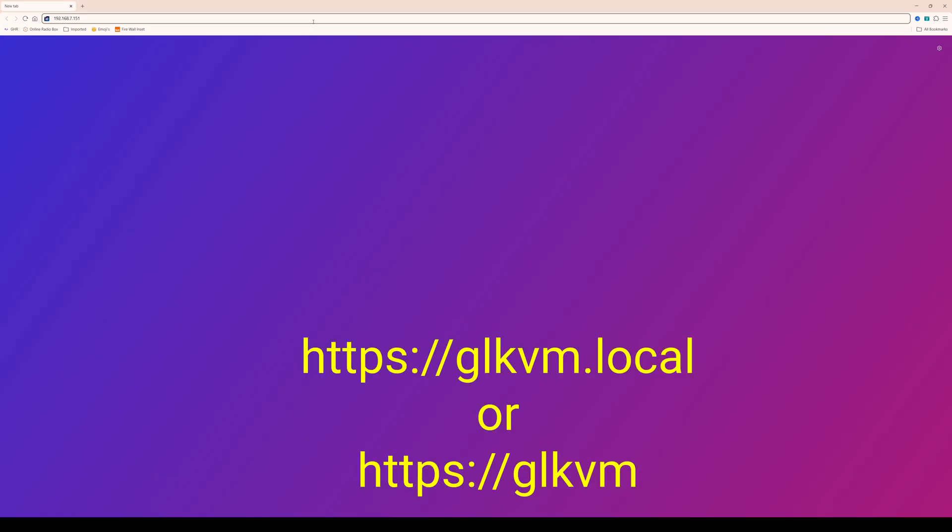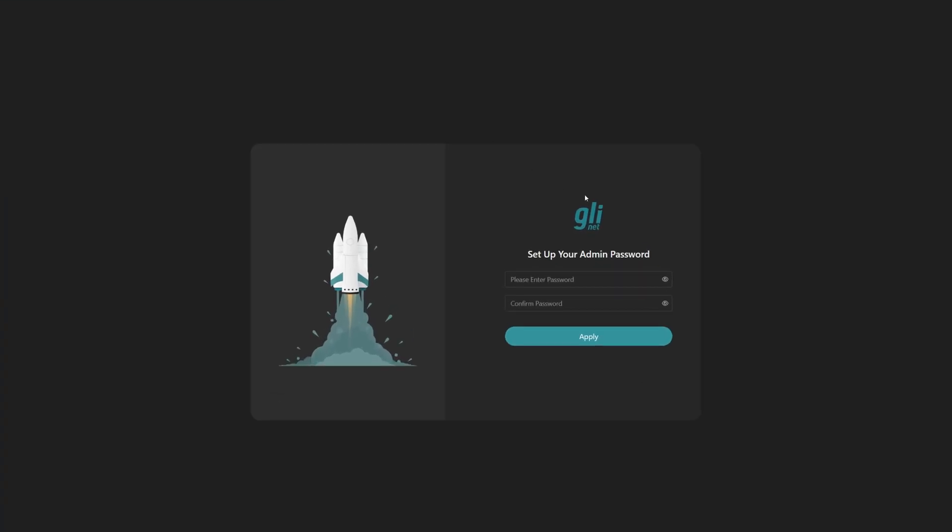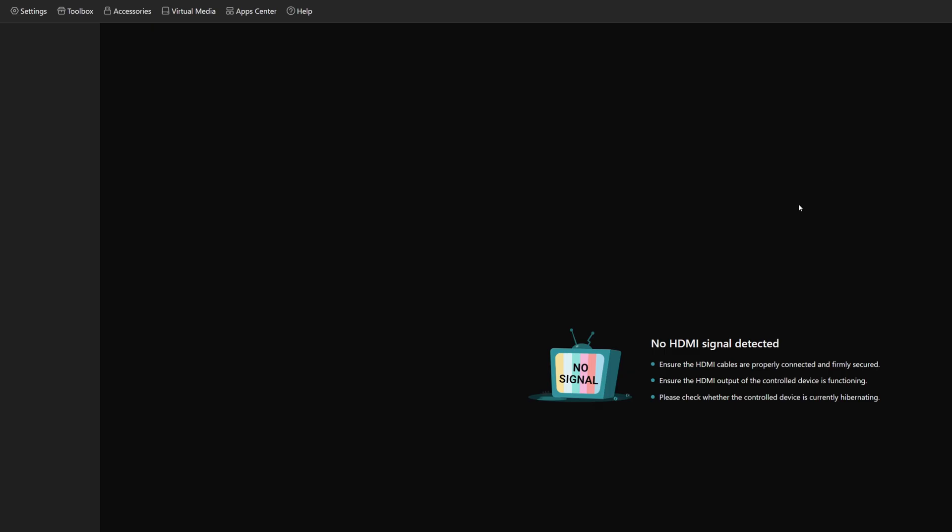And here we are at the computer. You need to log in using a web browser. I'm doing it on the local network. So what we need to do in the address bar is you can enter the IP address, which you can obtain from your router, or you can just enter glkvm.local and it should take you to the login page. I've entered the IP address. Then you'll be presented with the GLiNet setup your admin password. This is local access. We're setting up the admin password to access the GLiNet KVM. So we'll create a password and confirm the password. And then with that applied, we'll then be taken to the login page.